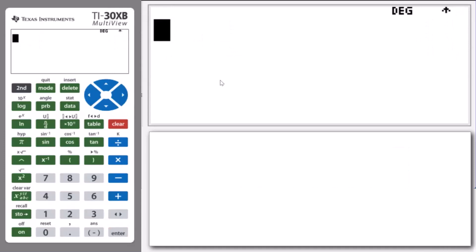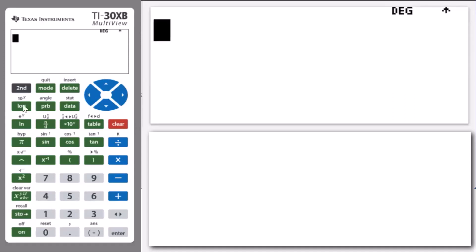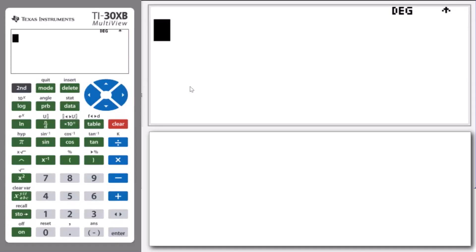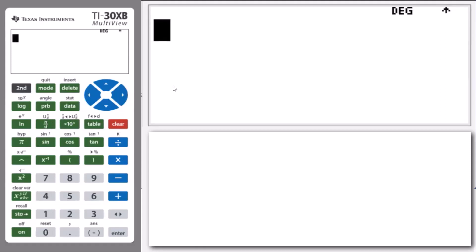Let's look at another example. Before we do, we're going to introduce two new functions. To convert between mixed numbers and simple fraction form, we press Second and then Multiply by 10 to the n — that's our conversion to mixed numbers. And if we want to enter a mixed number, we press Second and then our fraction key. You can see above there, you've got a U n over D. So let's use those keys now in this example.